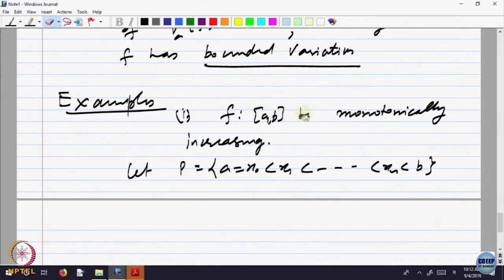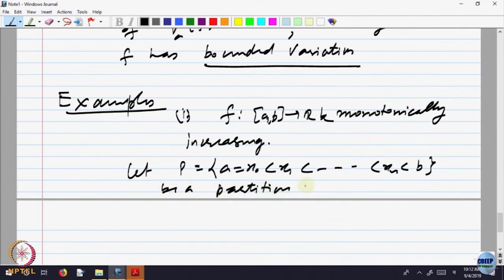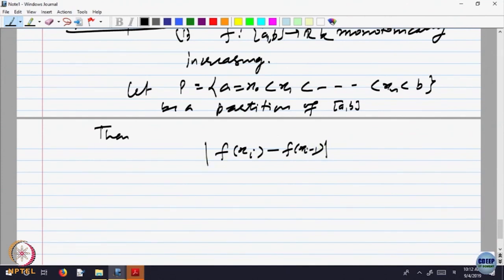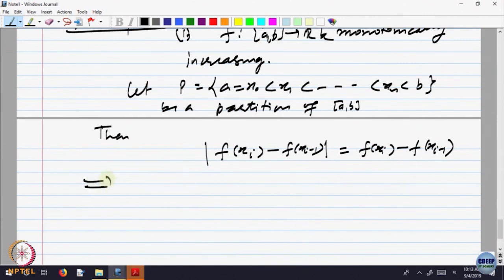F from A,B to R. Let P be a partition. Then what is |F(x_i) - F(x_{i-1})|? The function is monotonically increasing, so x_i is on the right side of x_{i-1}. This value is equal to F(x_i) minus F(x_{i-1}) — no need to put absolute value because the function is monotonically increasing. So, what is the variation of F with respect to the partition P?